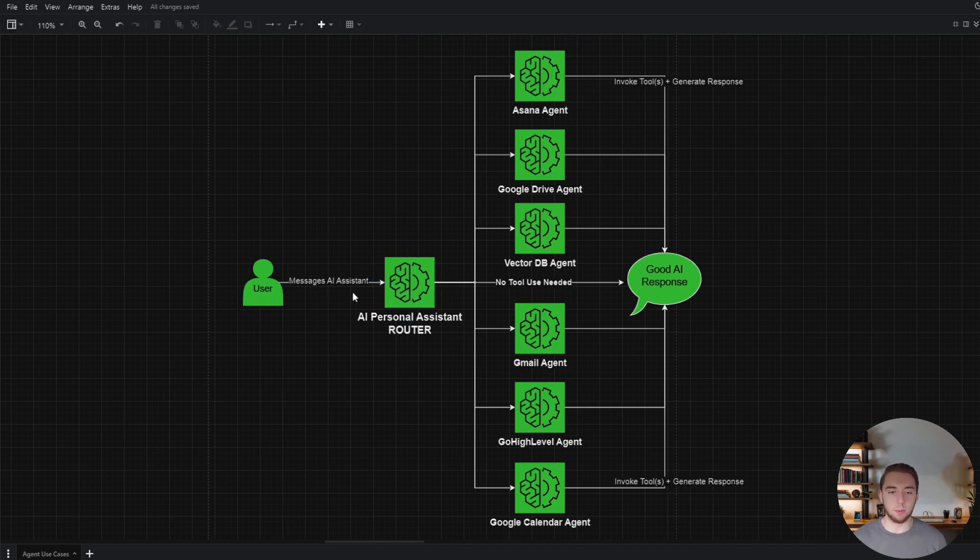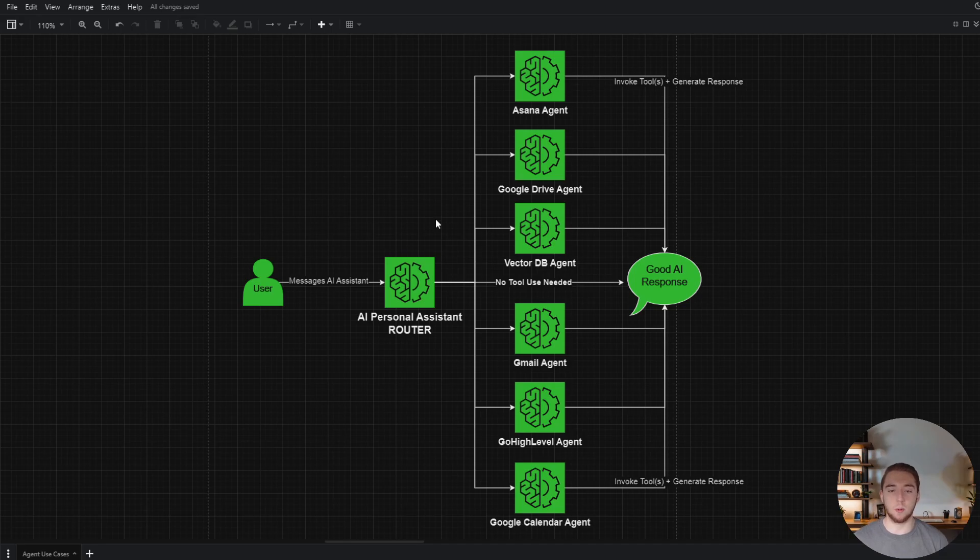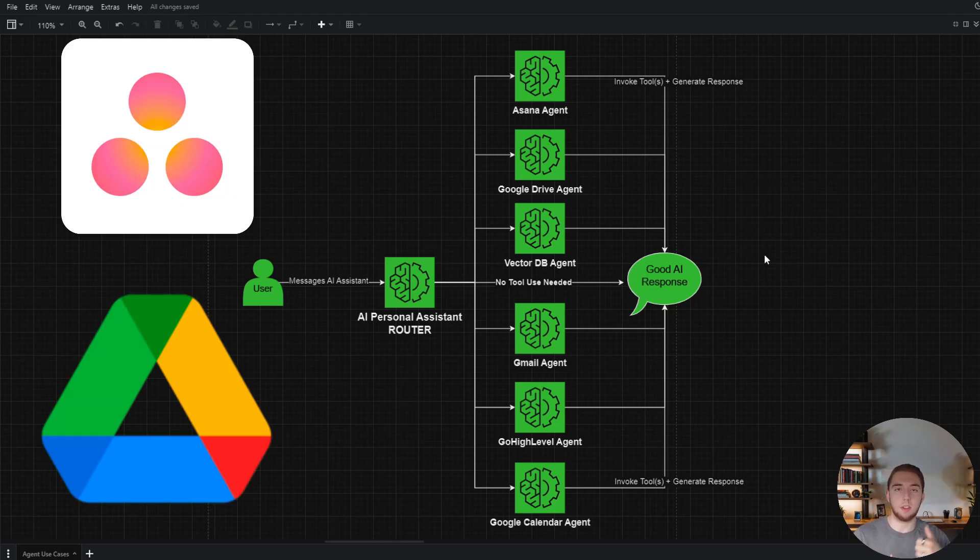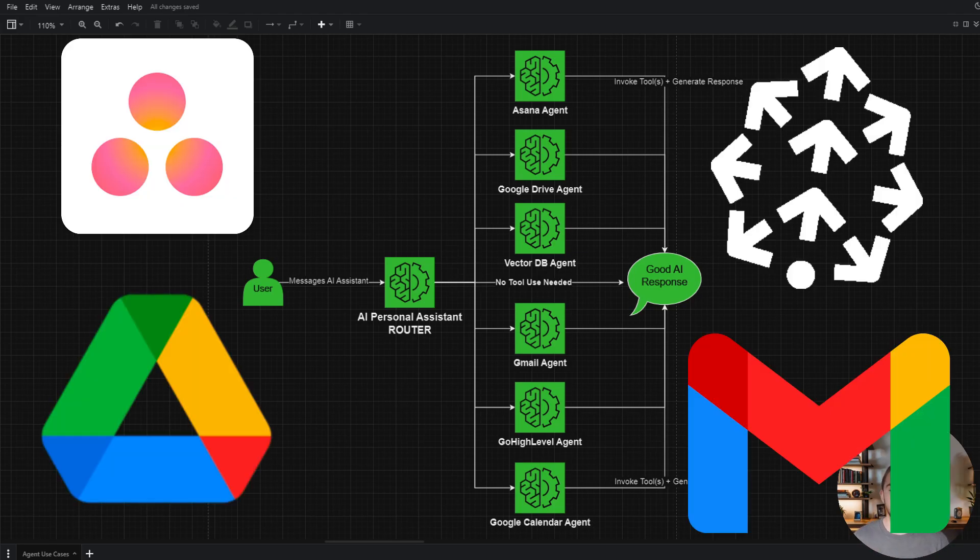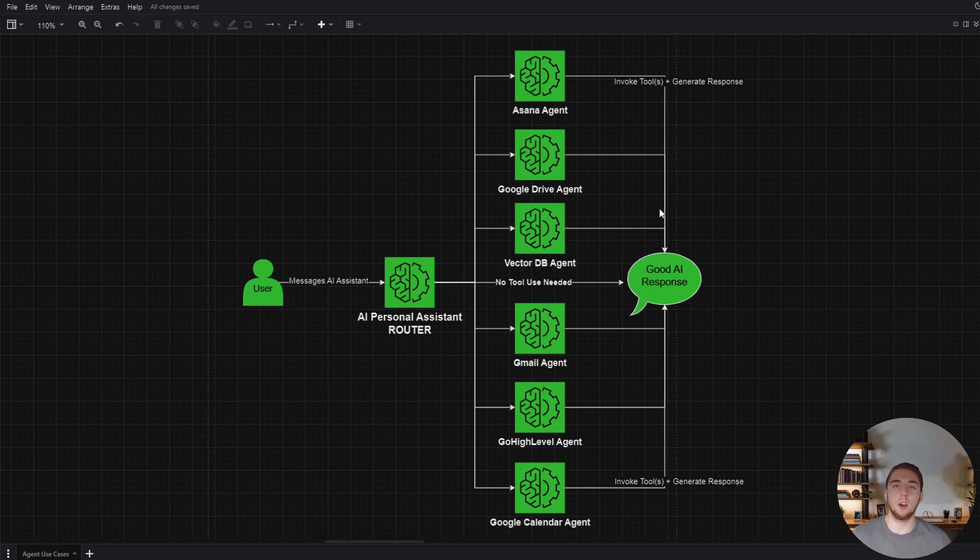The user will send a message here to the first AI agent, which is just a router. It'll take the request from the user and say, can I generate a response right away as in no tool use needed? Or if I do, do I need to go to Asana or do I need to go to Google Drive or do I have to go to the vector database or Gmail? It'll figure out which one the request is related to and then forward that request to that specific agent.